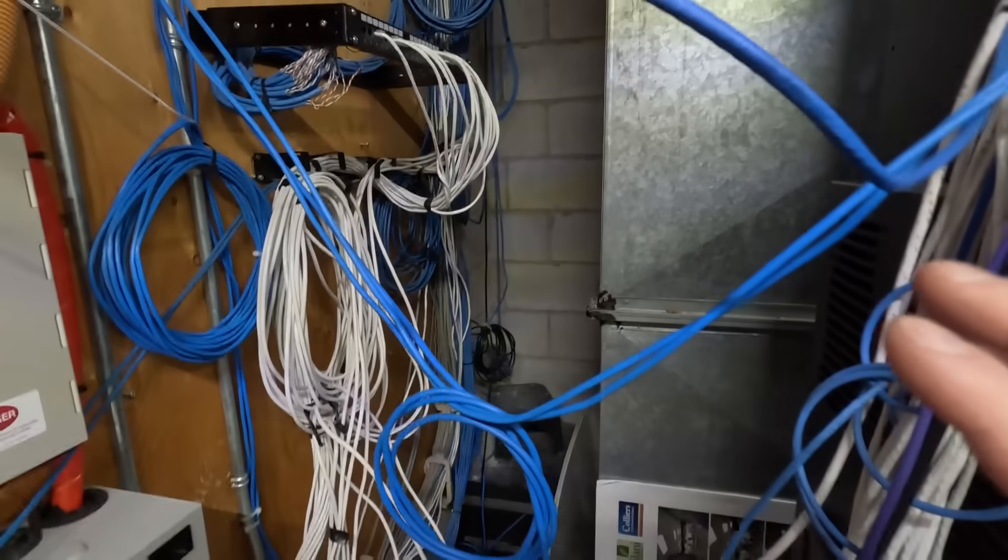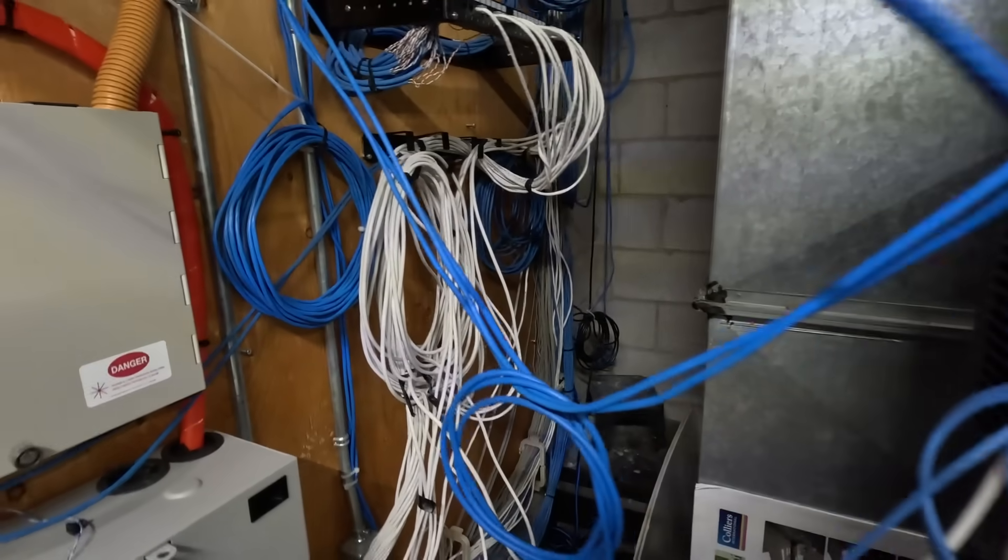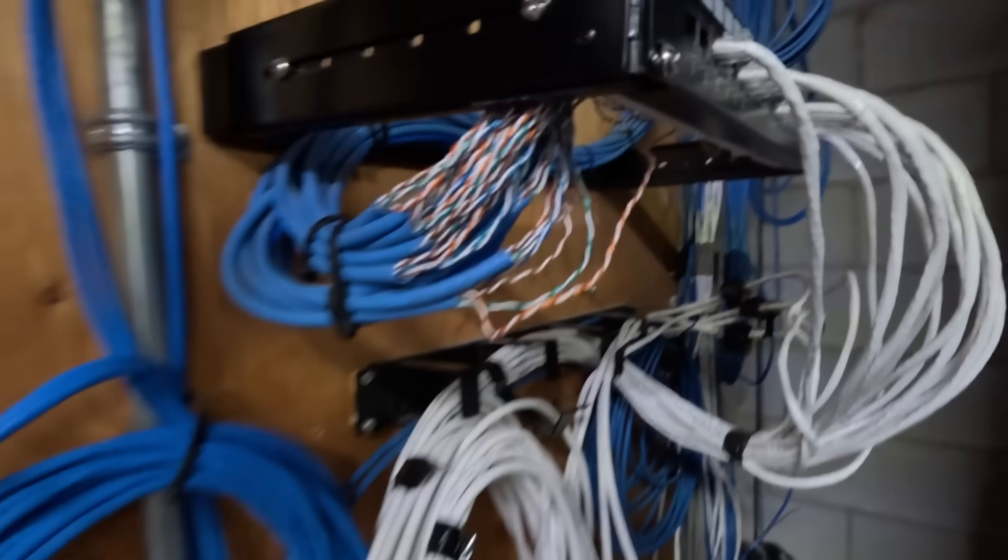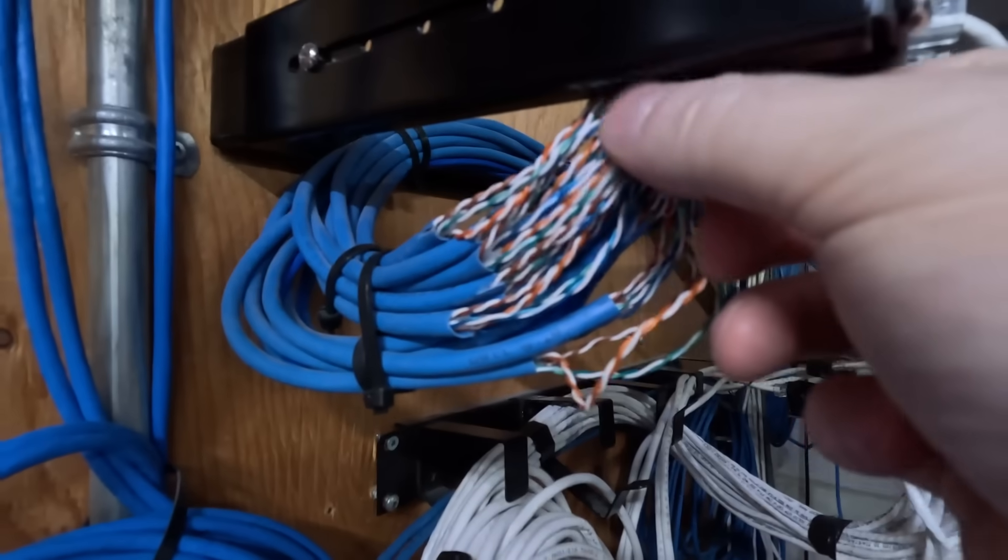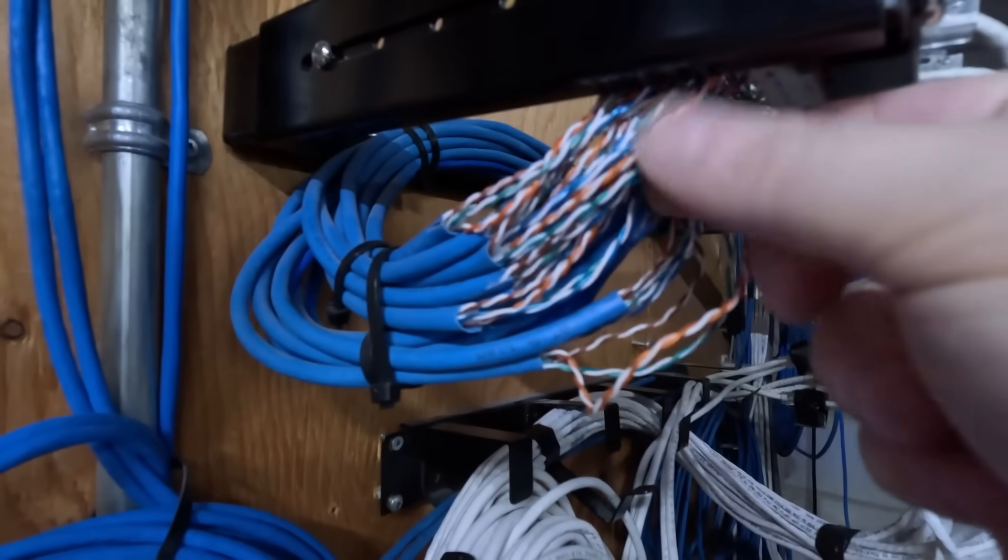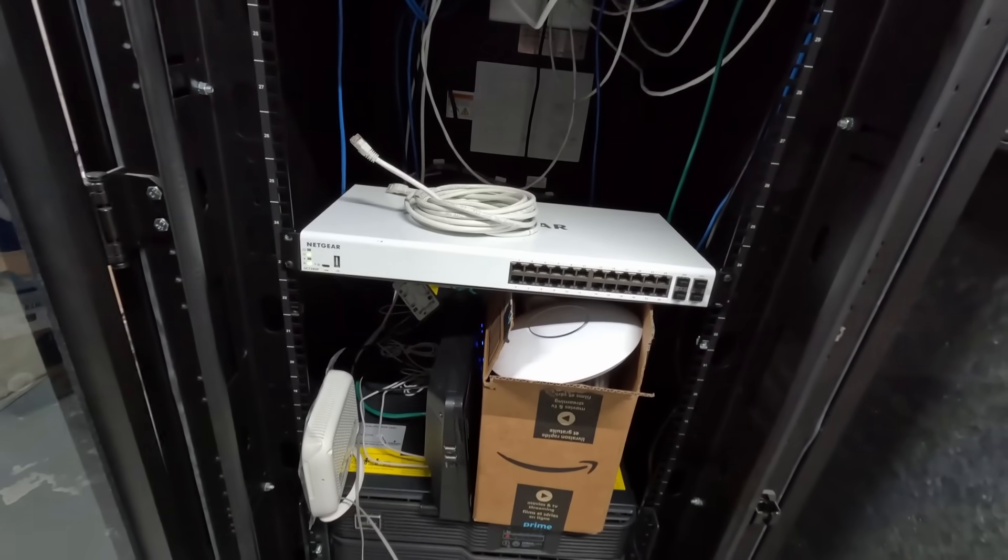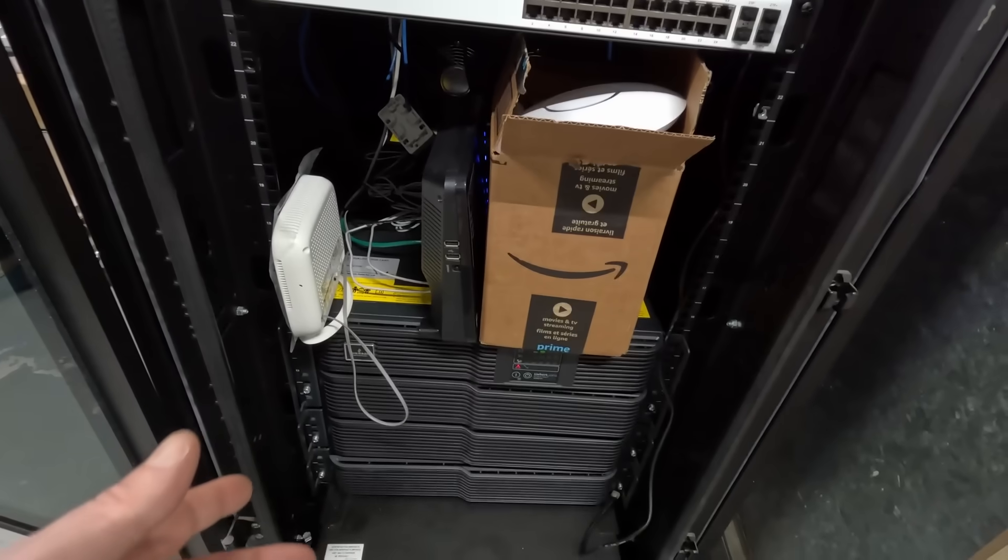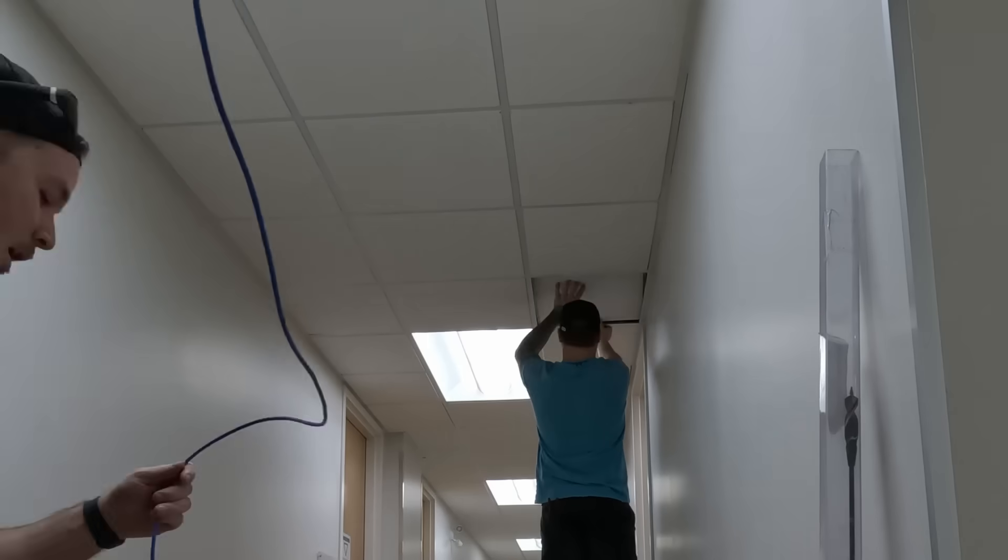We're not gonna be cleaning that up today. I'll have to talk to the owners if they want us to clean it up, but you can just see how poorly done these terminations were. Like, look at all the conductors just outside of the sheathing. We'll also take out this Netgear switch as we don't need it. We have a bunch of UPSs, but now we gotta run some cables for the cameras.